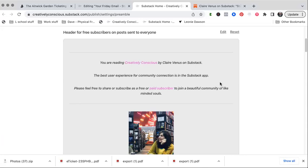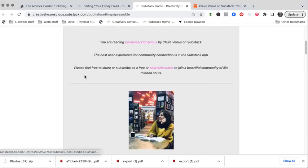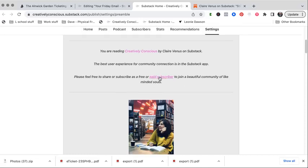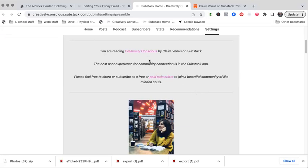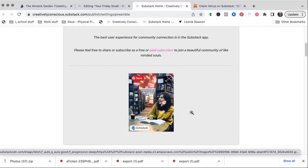So it's not super important information, but it's nice to read. And I still don't feel fully aligned about it. I think it's confusing to have this here, but the people in the app don't get it. So far, it reminds people that they're reading Creatively Conscious by me on Substack. That link will just take them to my home feed, my publication homepage. And then I'm saying the best user experience for community connection is in the Substack app. And then I've put a photograph of me here to remind people who I am, especially if people are signing up and they're new to who I am.